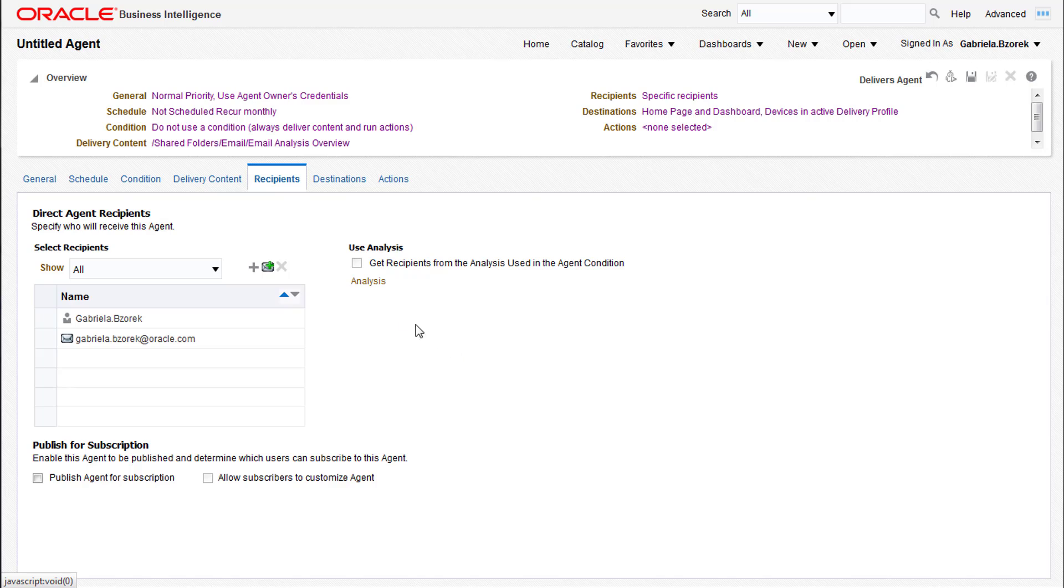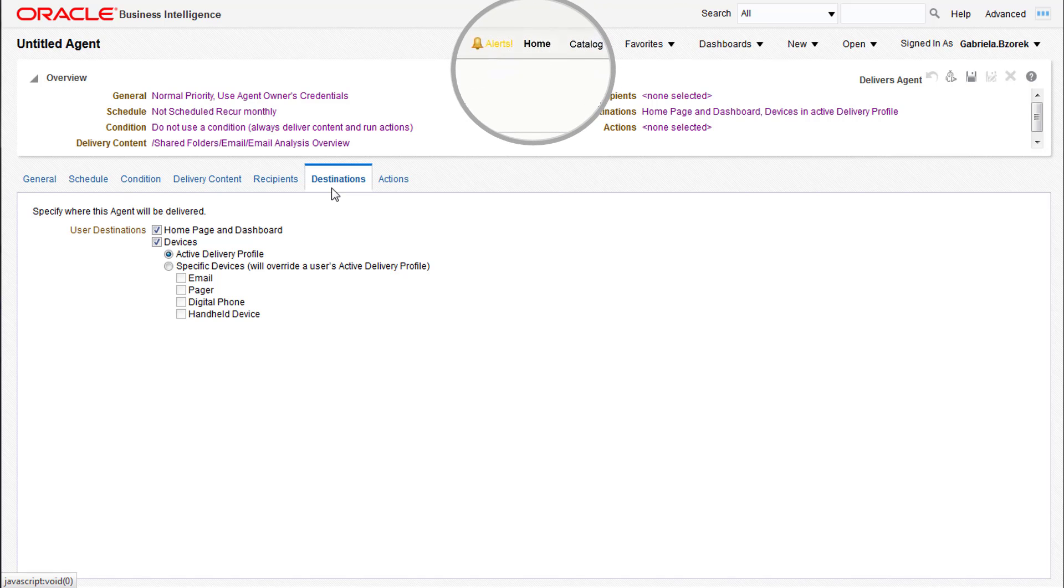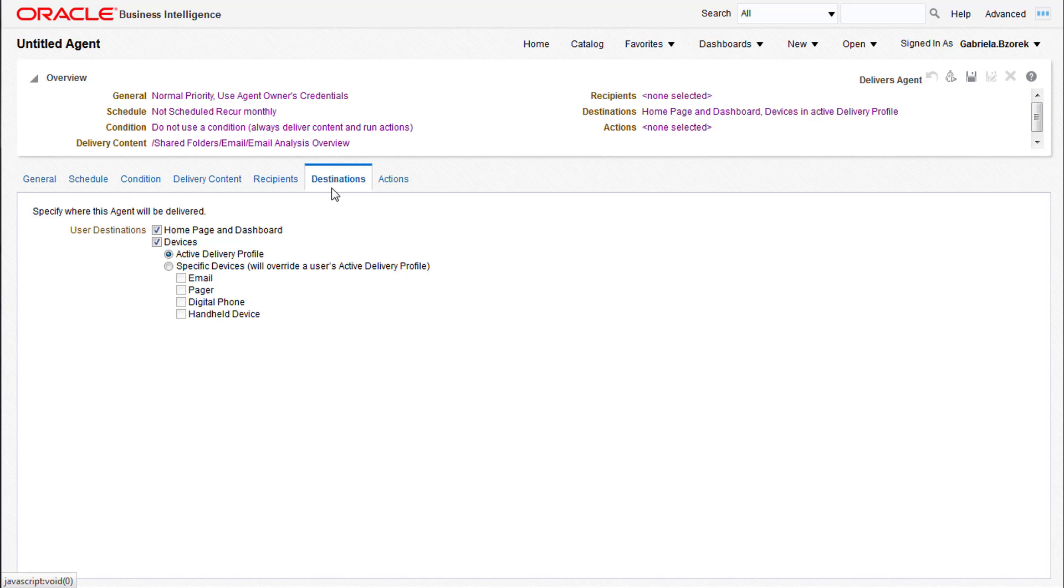In the Destinations tab, you can specify where the report is being delivered. If you're only sending to users via notification within Insight, ensure that the homepage and dashboard box is checked so they receive the notifications. Or if you're only sending via email, have the devices box checked.